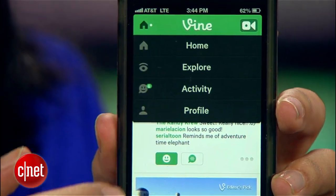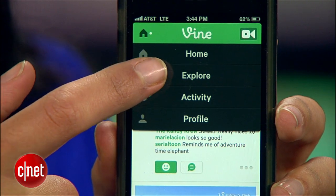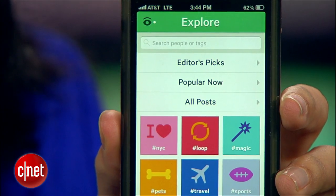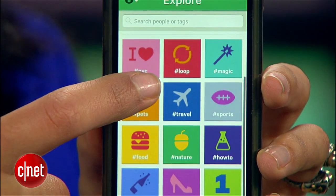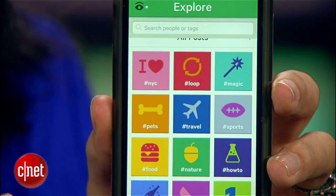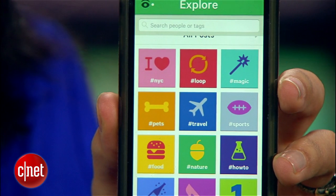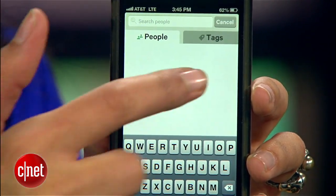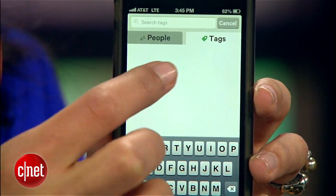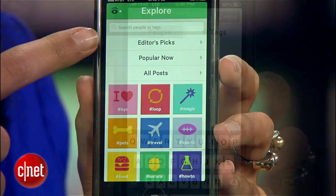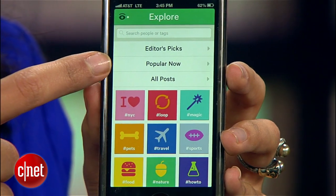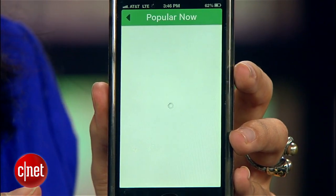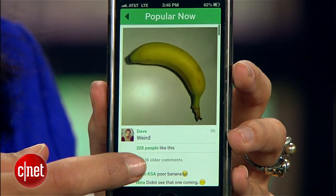Tap on the icon in this corner and you can navigate to Explore, which lets you browse by topic, like how-to, nature, or food. You can enter a tag or username in the search field up here, or you can dig around these curated collections, like Editor's Picks or Popular Now.